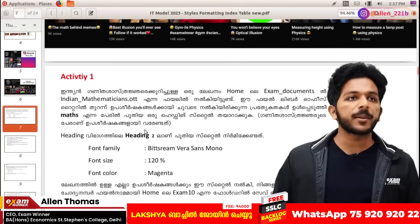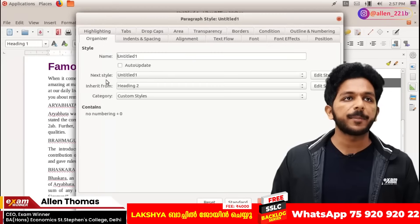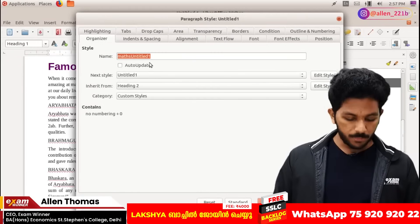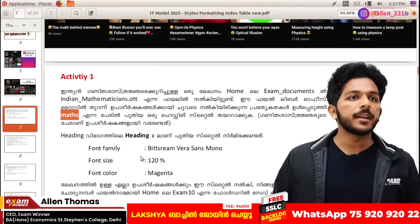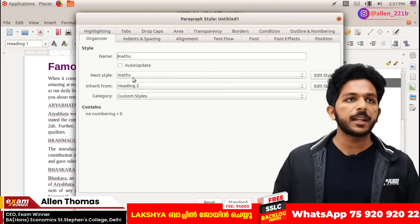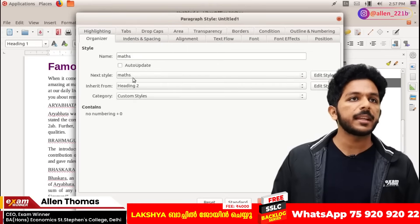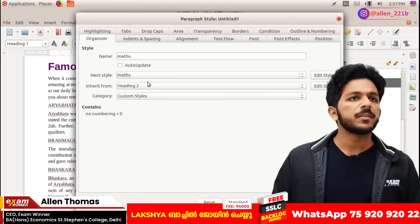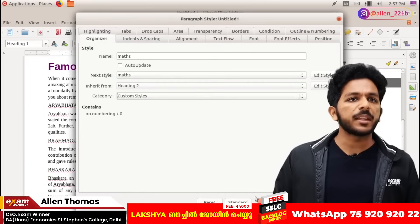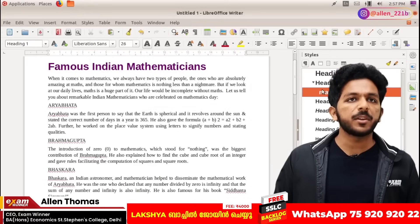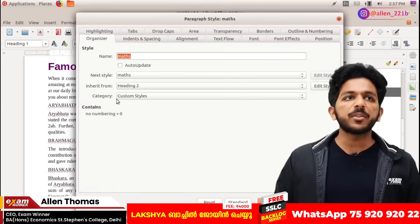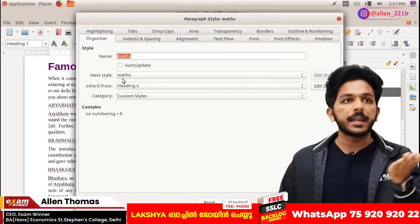Then we have to select the name of our friends. Let's choose the font family Bitstream Vera Sans Mono — that's what I want. Inherit from Category. It's done here; you don't want to do anything here. I'll give you the heading, but here you can modify it.